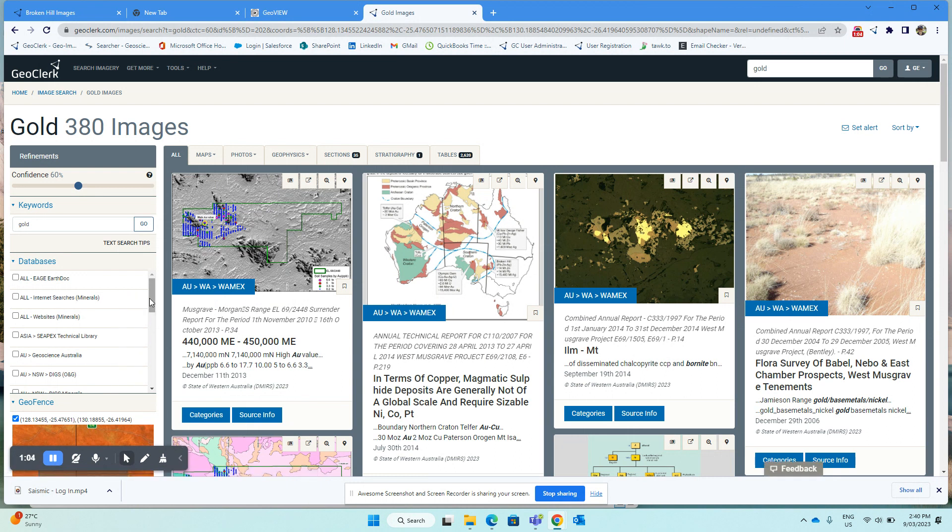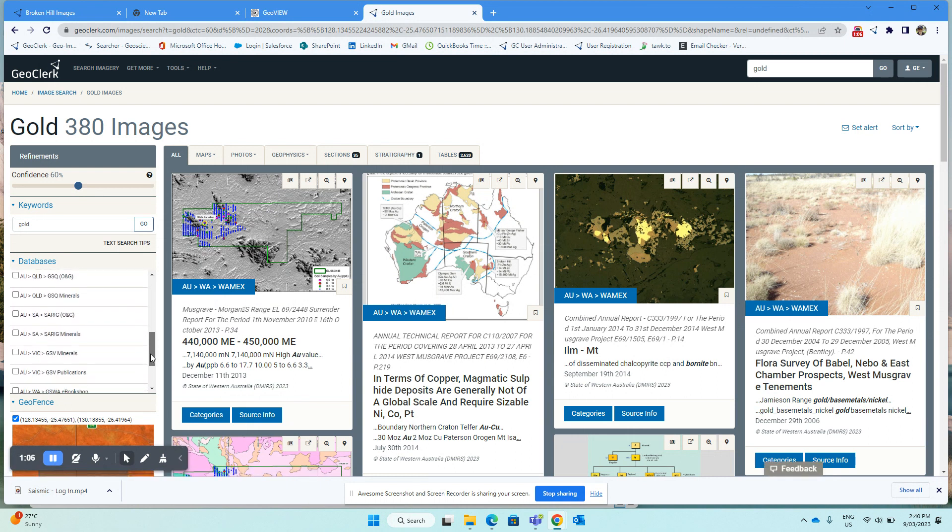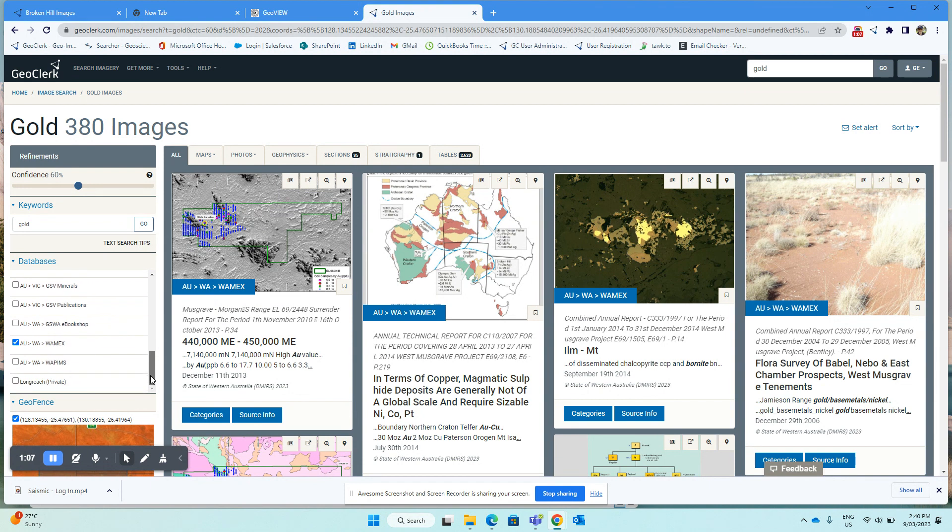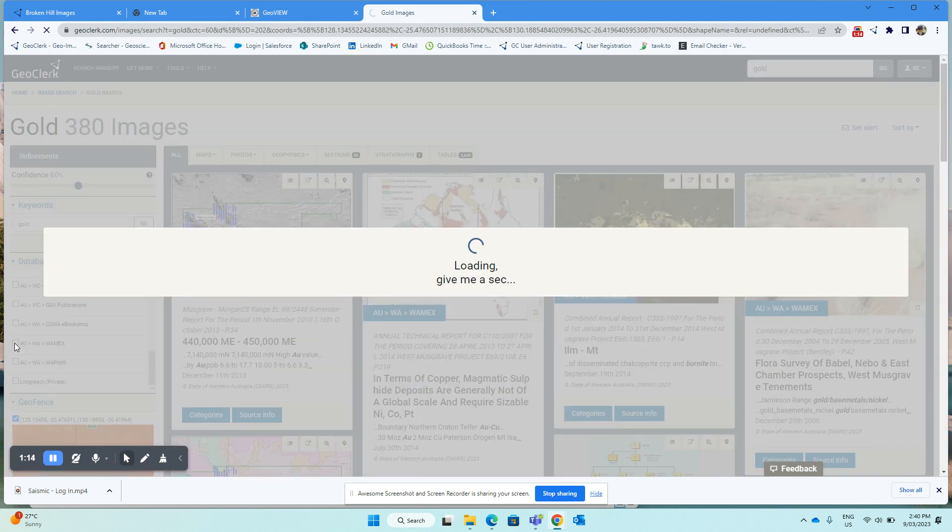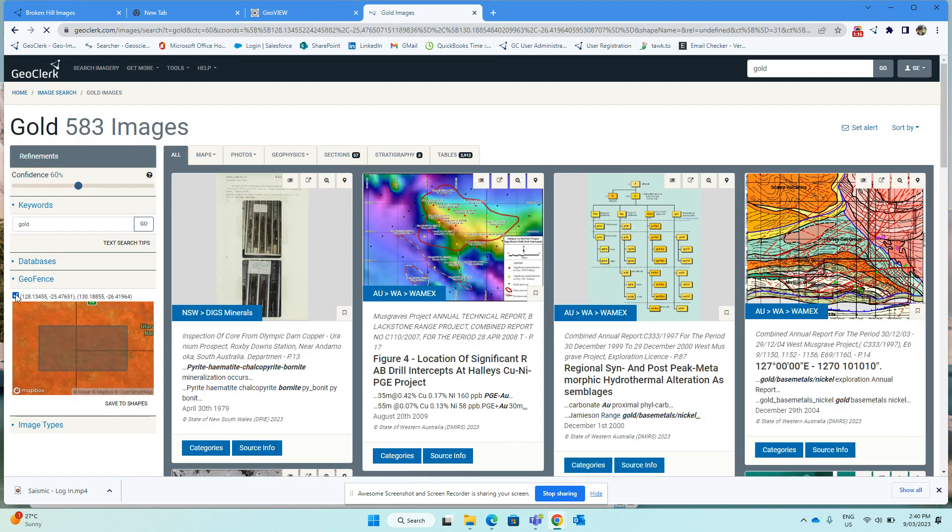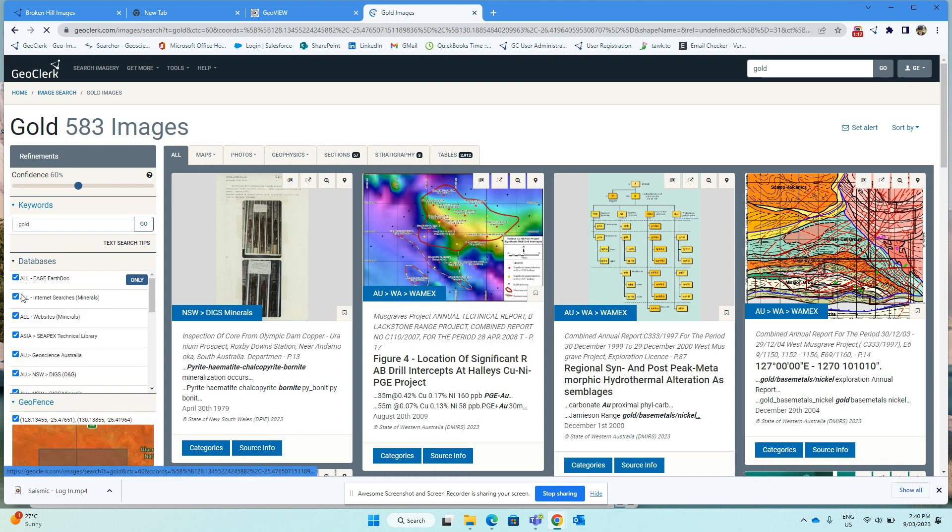In order to switch the other databases back on, we don't need to go in and switch them all on individually. If we just switch off the one that's shown, it'll go back to the default of having all the others switched on. So I switch that one off, and then we can see all the others are now switched back on.